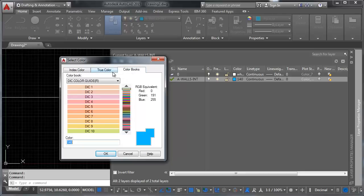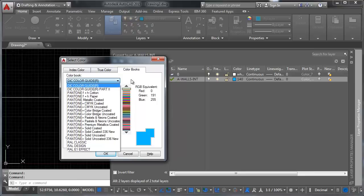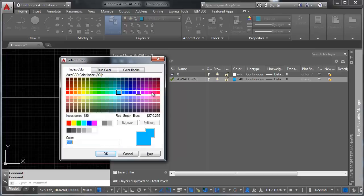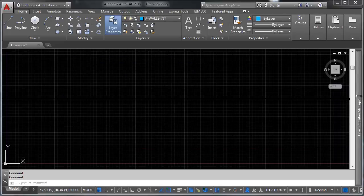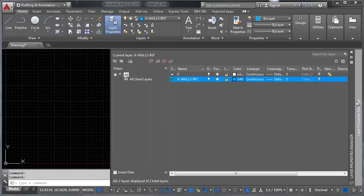You can also use Pantones if that's your flavor. So we're going to stick with this blue, this color here. And we've got that option selected and we've got layer walls, the walls layer set as current.